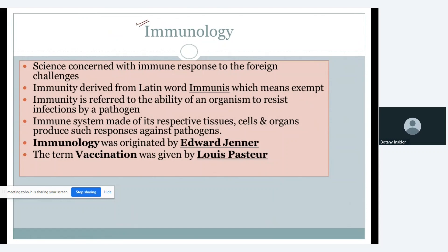What does immunology mean? In simple words, whenever any foreign particle enters, our immune system shows some defensive mechanism or immune response. The science or the study of this particular process — in which we have a foreign particle entering and an immune response happening against it — is what immunology is all about.